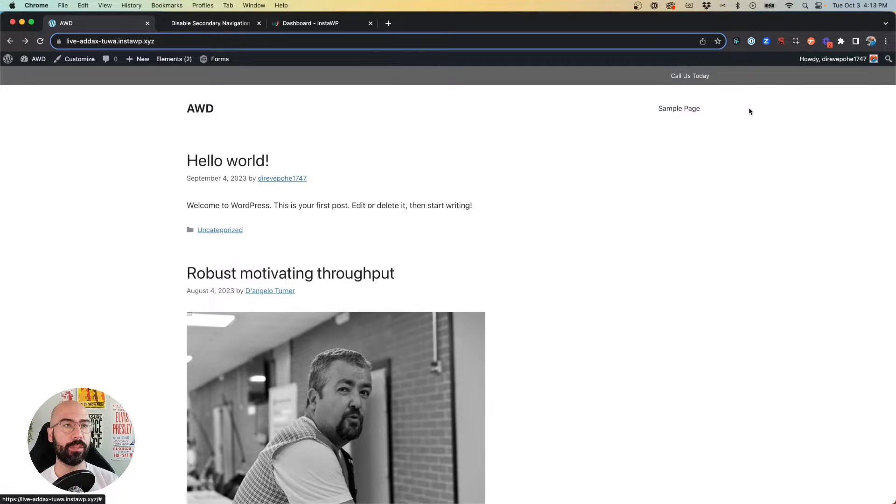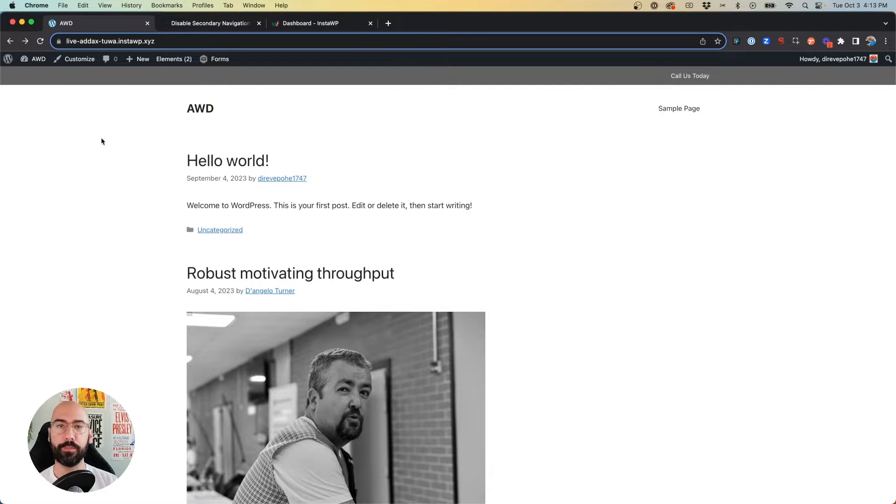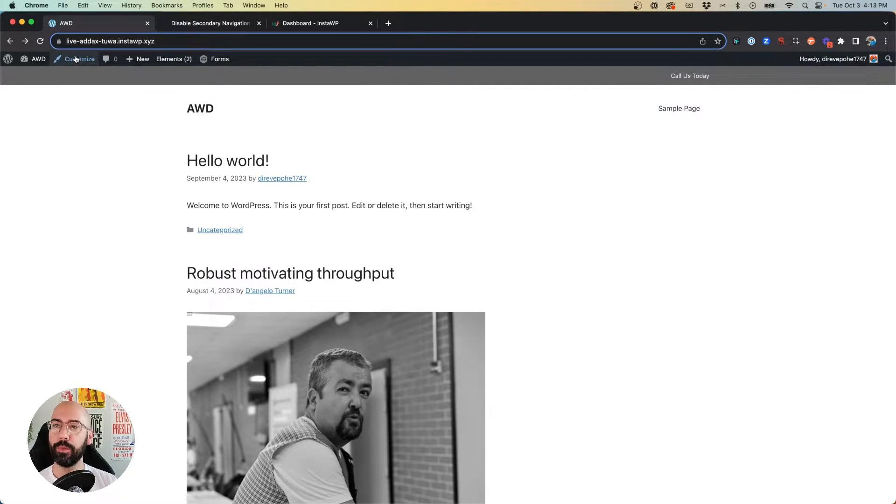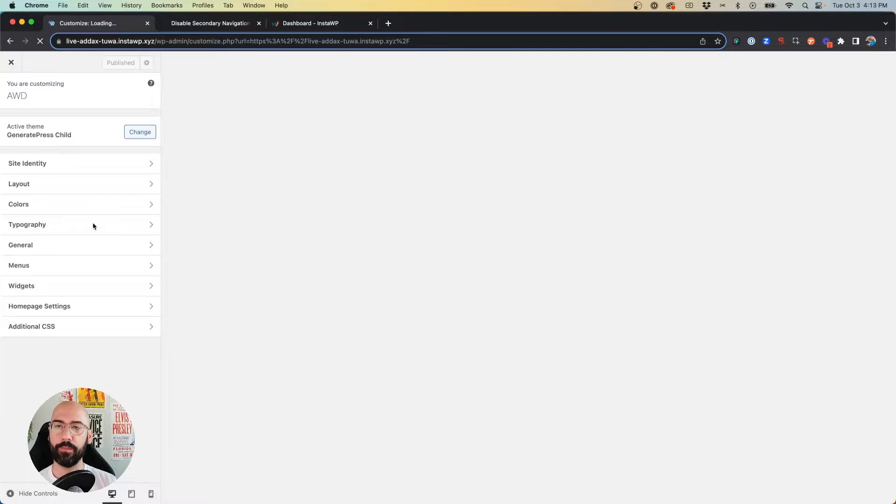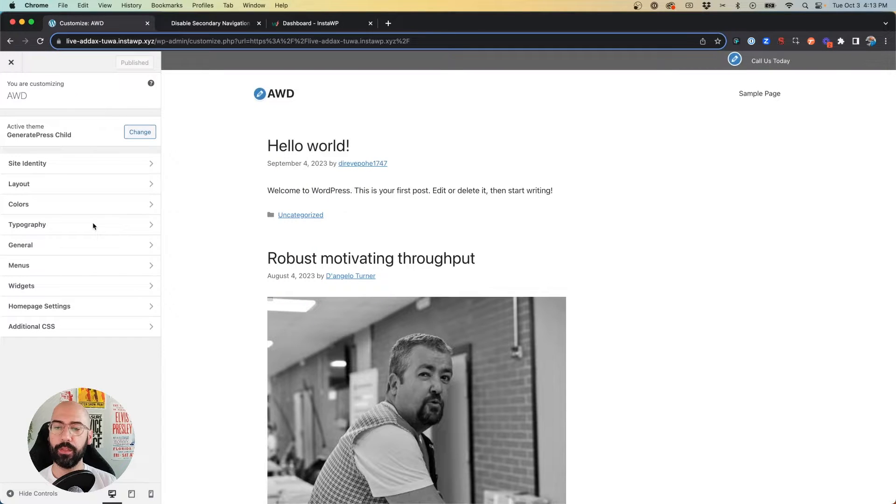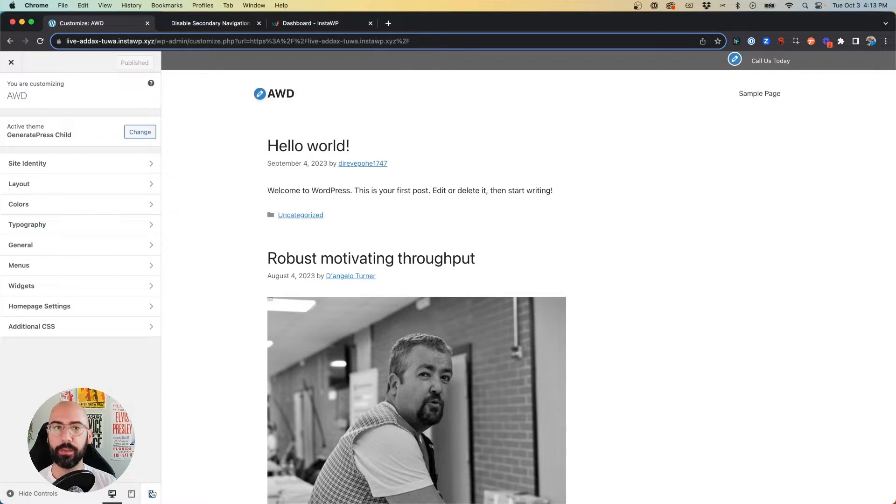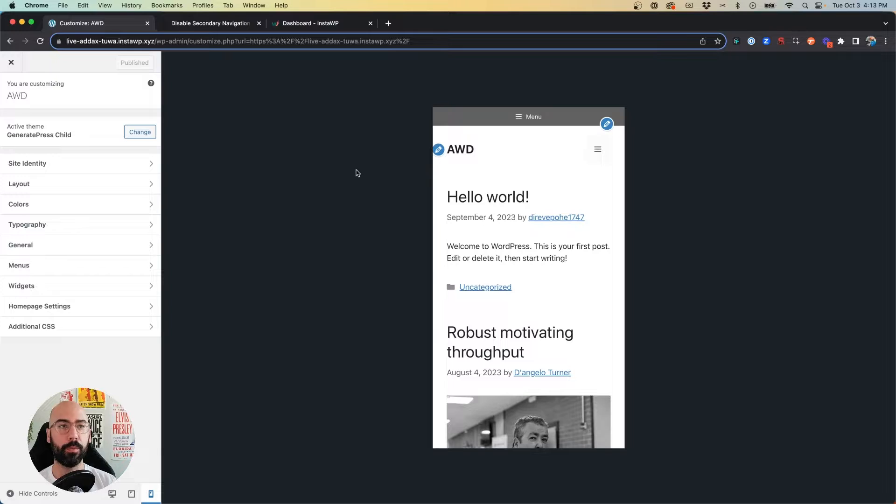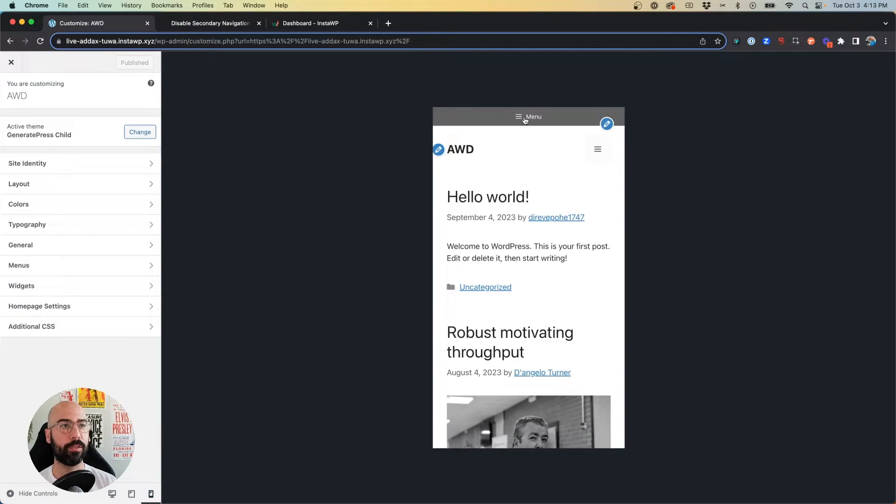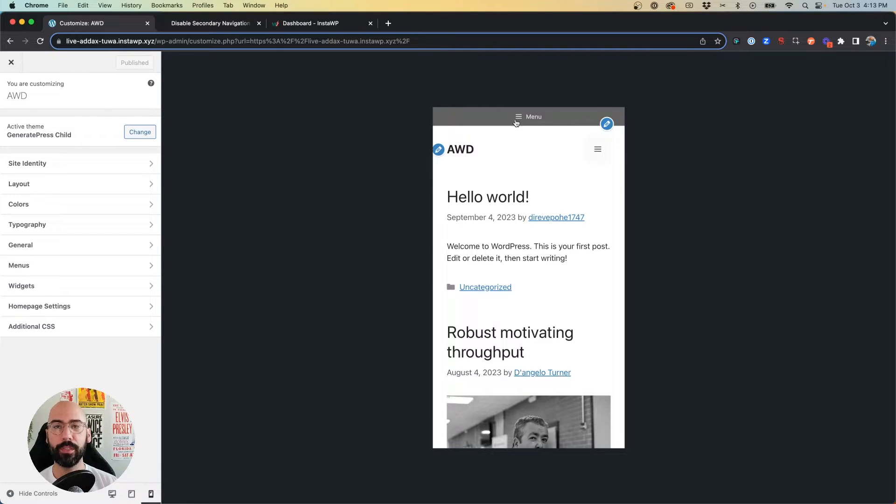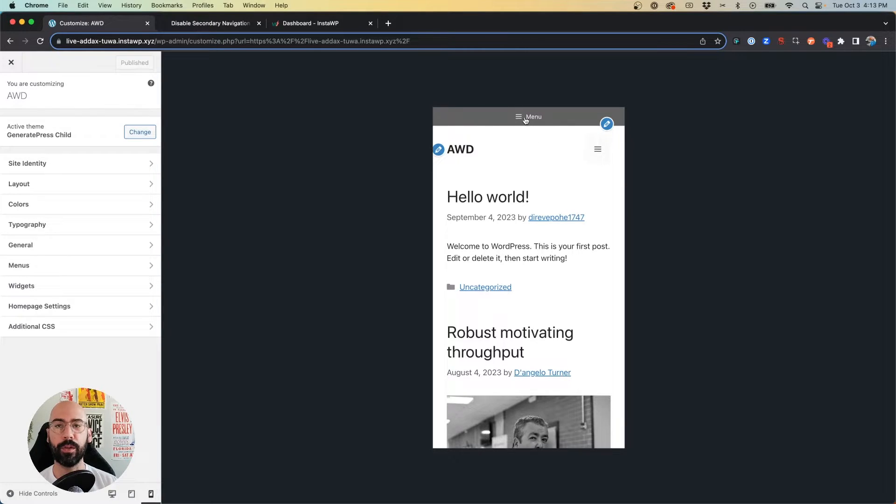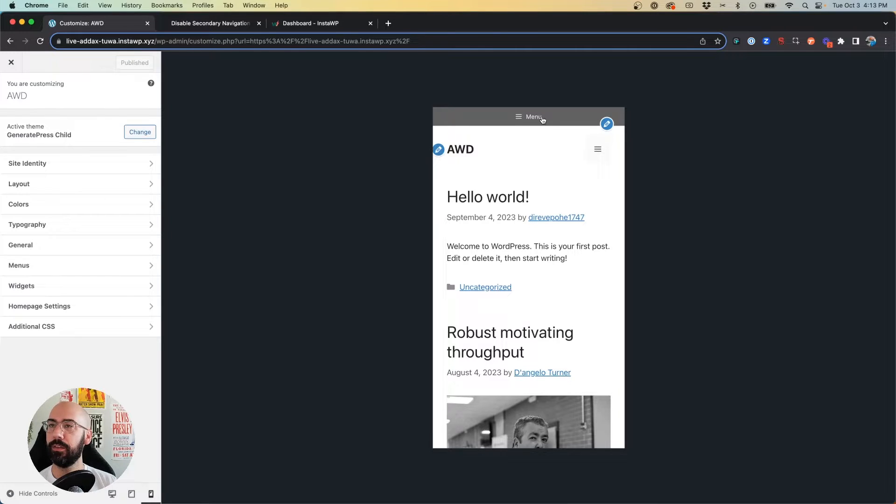So when we jump into the customizer and we collapse down into mobile, you'll see now that turned into a hamburger menu. But really all I want is for the 'Call Us Today' to show there at the top instead of collapsing. So I'm going to show you how to do that real quick.